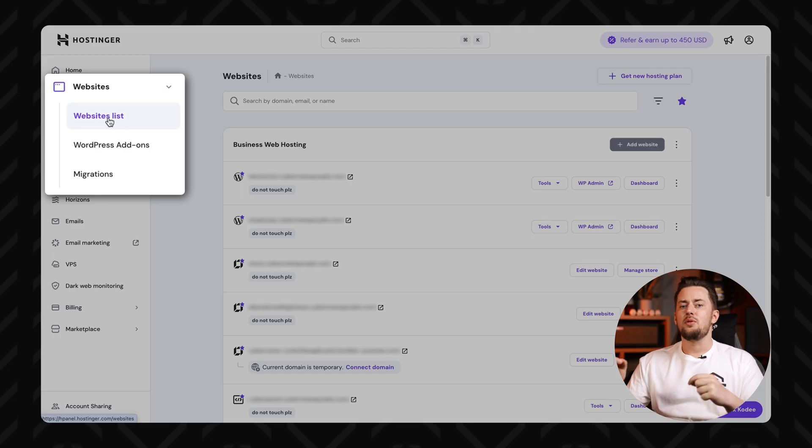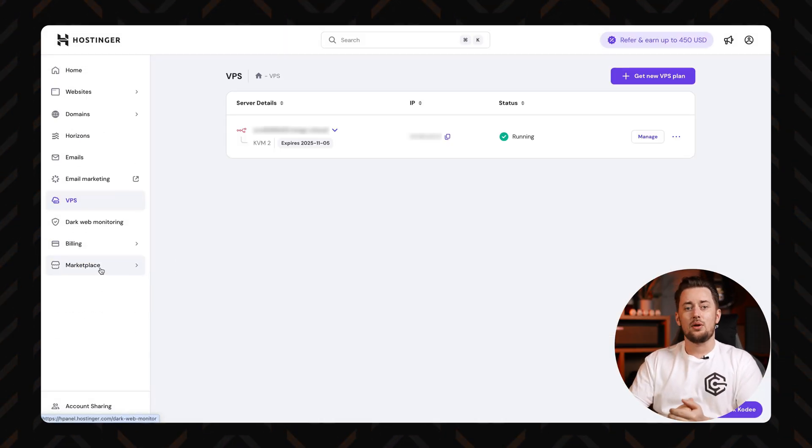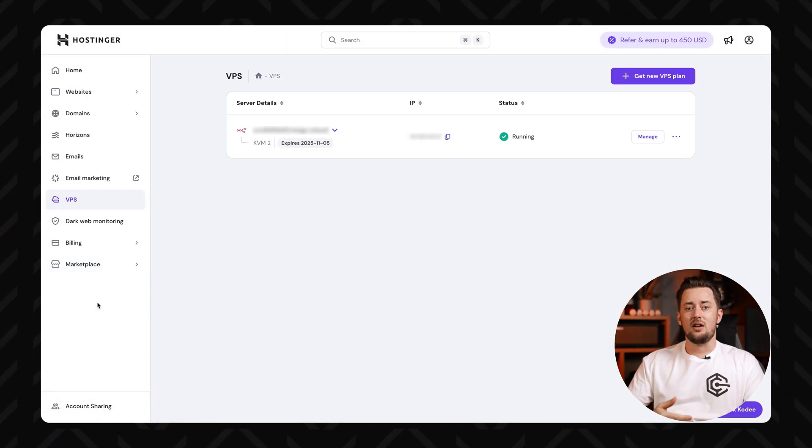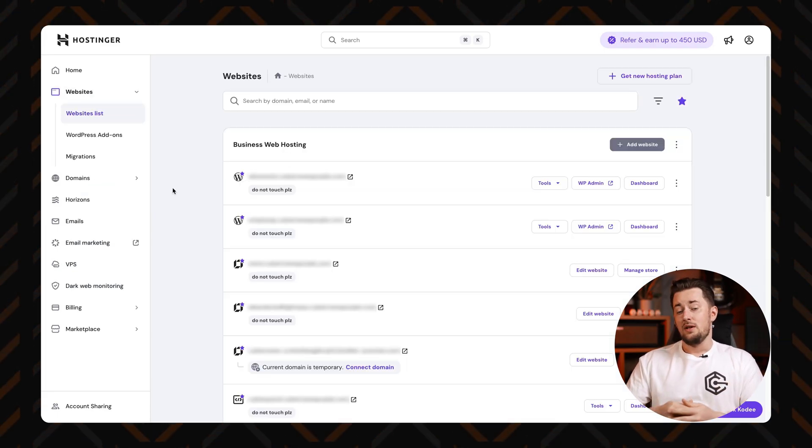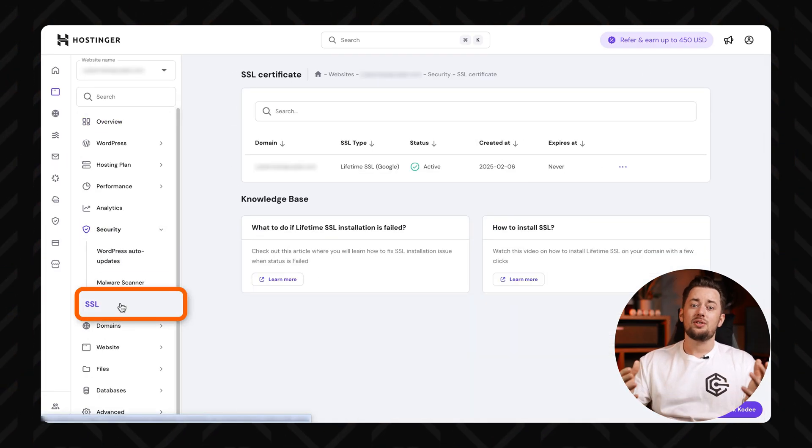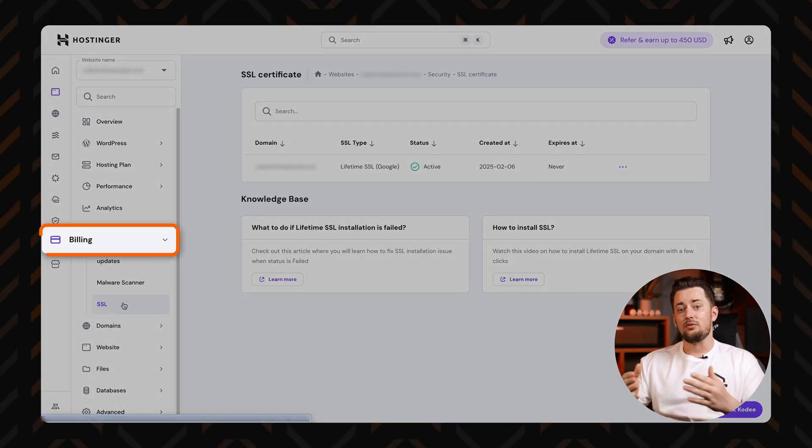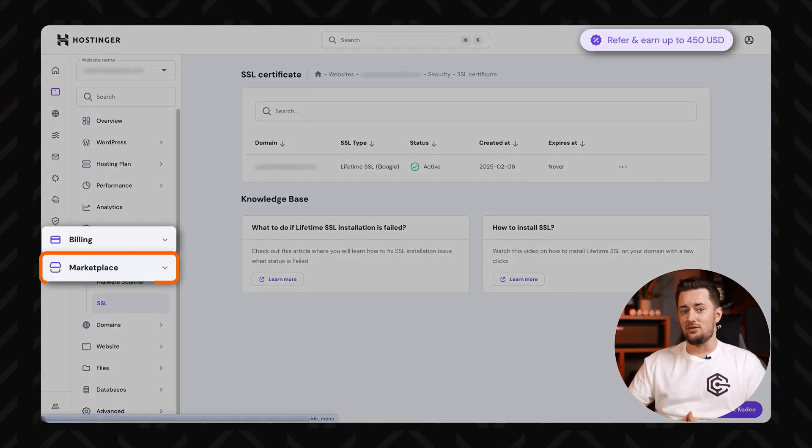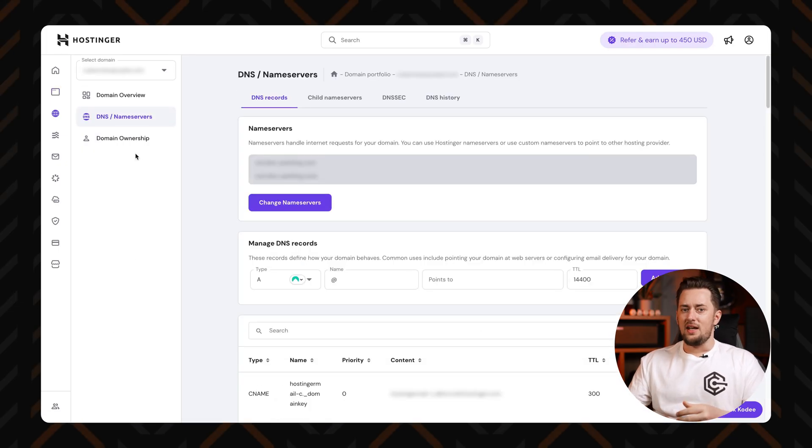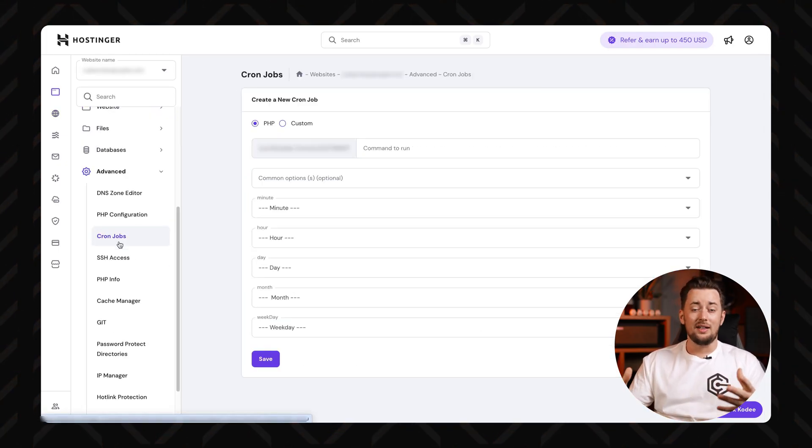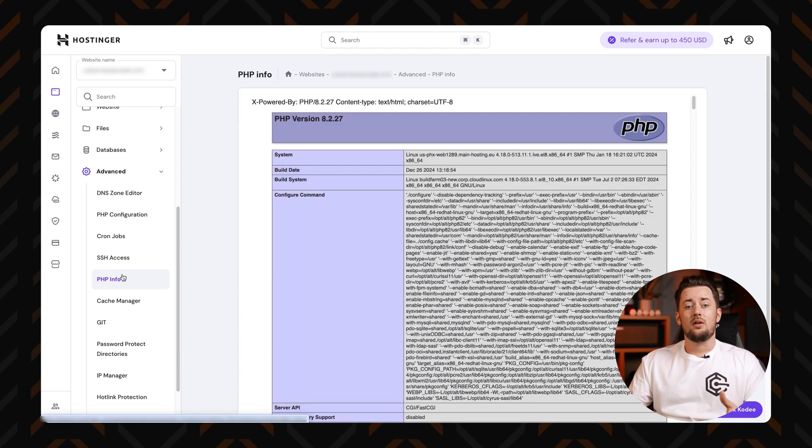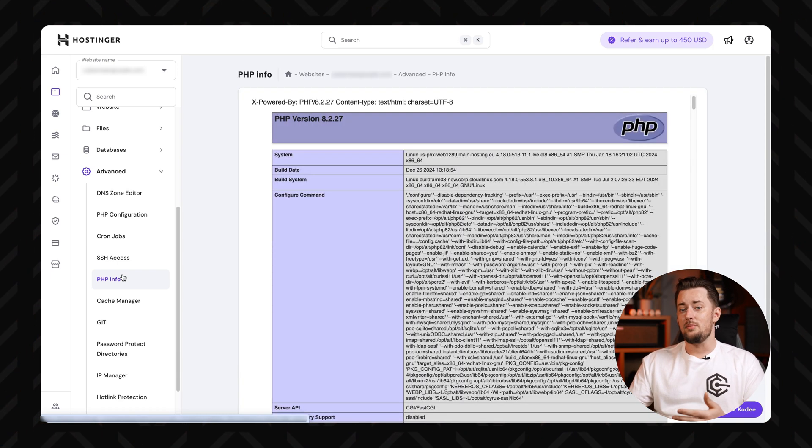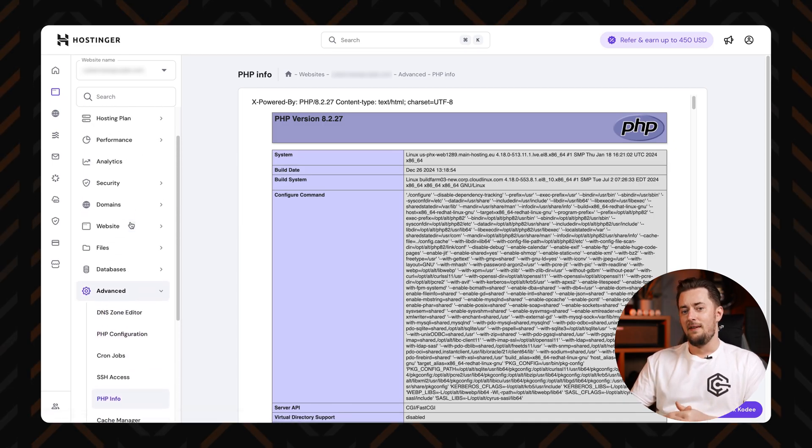The websites tab helps you build and manage sites quickly, and if you've got VPS hosting, the VPS and servers area is where the more advanced stuff lives. You'll also notice tools like SSL management to keep your site secure, and then billing, referrals, and the store for account stuff and grabbing extras. Some parts of the menu, like the DNS zone editor, cron jobs, or PHP settings, might look a little intimidating if you're new to all this, but don't worry, you can totally ignore them for now. You don't need them until you're ready to get fancy with custom setups.